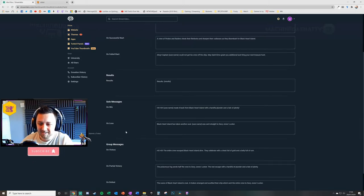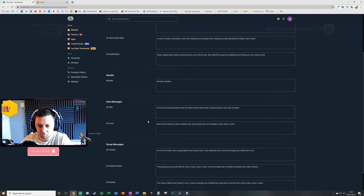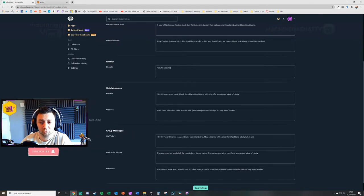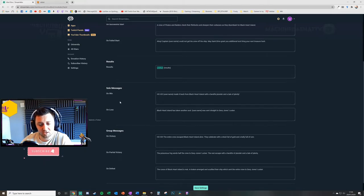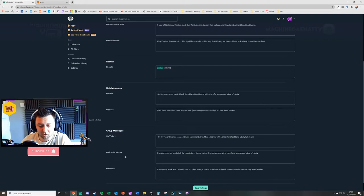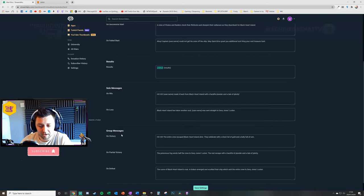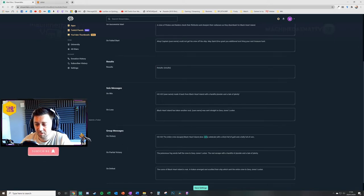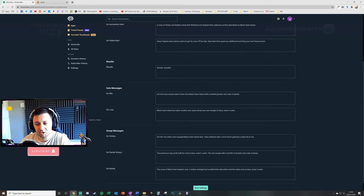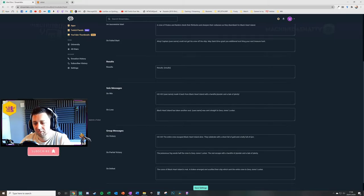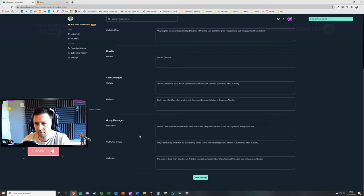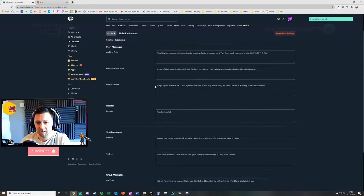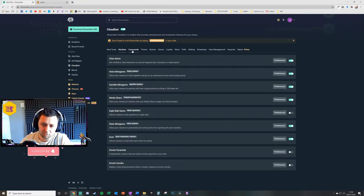If it's a solo message you can do a win or a loss for the solo person, and then group messages as well. This is just lists the results and this will do specific messages if it's solo or if it's group messages. So on defeat or on a partial victory, that's if some people win and some people lose. Or if everyone wins it'll be this message here, celebration with a chest full of gold and a belly full of rum. Maybe if the people are underage you might not want to put the rum bit in there.